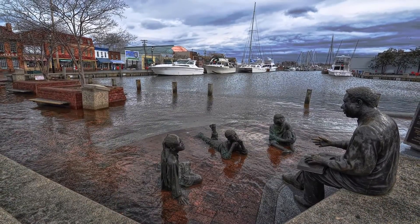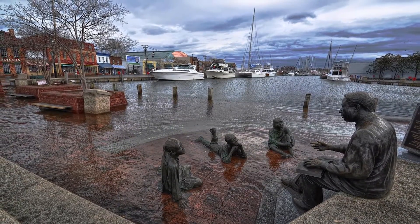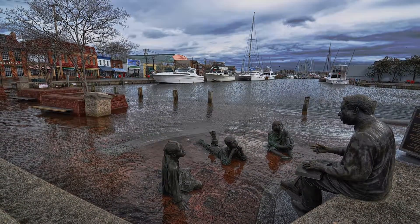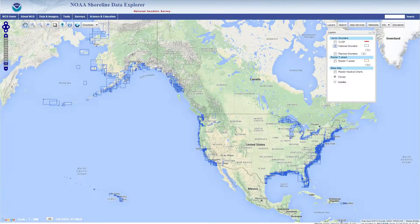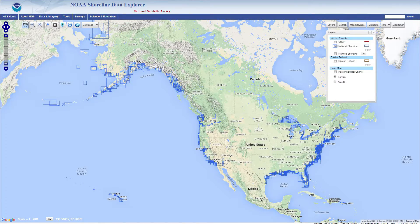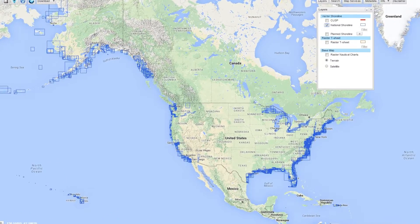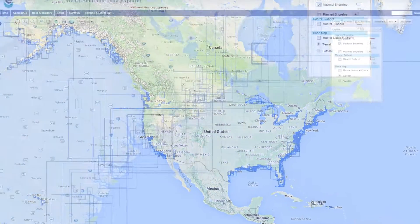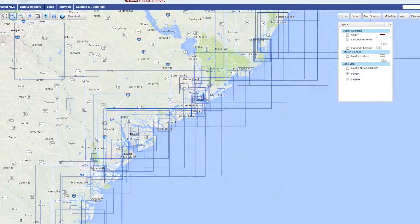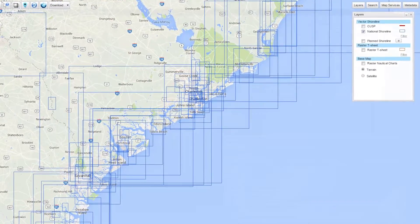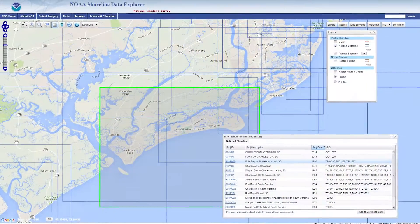These communities depend on up-to-date information for their management and resiliency planning. As part of its mission, NOAA's National Geodetic Survey, NGS, provides an accurate, consistent, and current national shoreline.